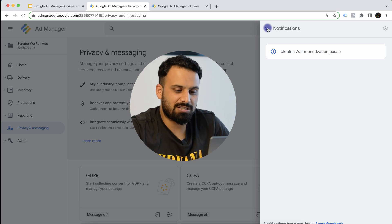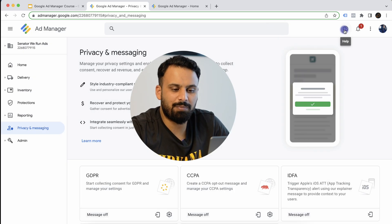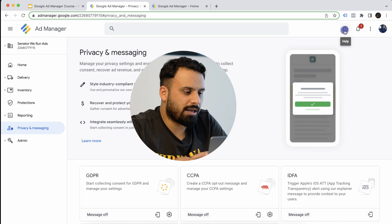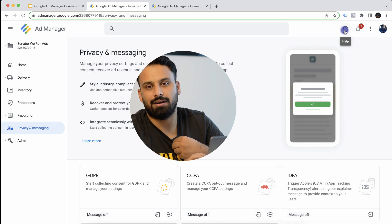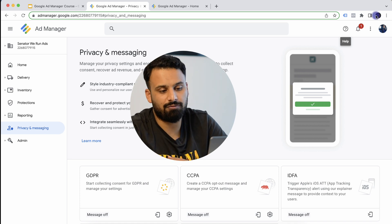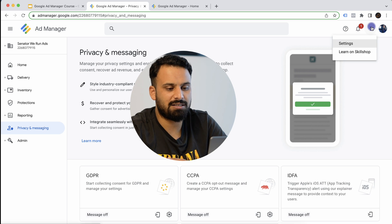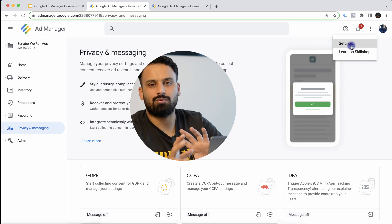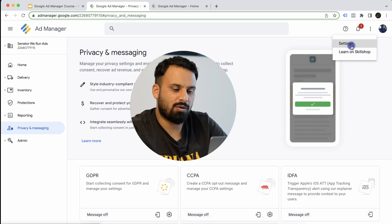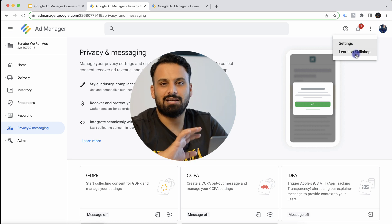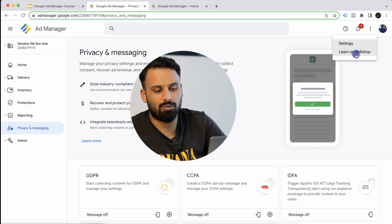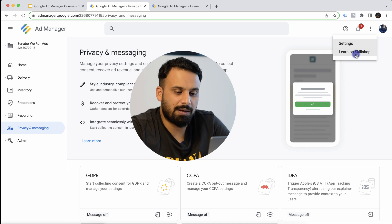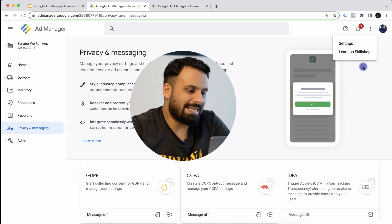That covers the main UI. There is also a Notifications bar where you will see all notifications related to your account. There is a Help menu where you can search for any topic — very helpful in most cases. There are Settings which take you to login details, and 'Learn on Skillshop' which opens Google Ad Manager courses on Skillshop.